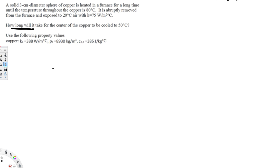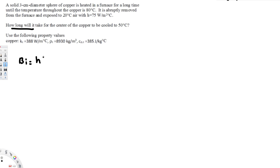To find this time we can use the lumped system equation, but first we must verify the Biot number is less than 0.1. To calculate the Biot number we use the equation: Biot number equals H times LC over K, where H is the heat transfer coefficient, K is thermal conductivity, and LC is the characteristic length.